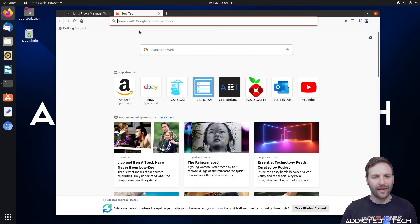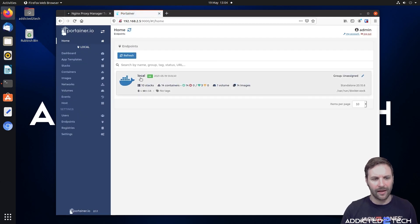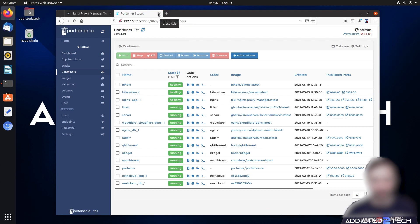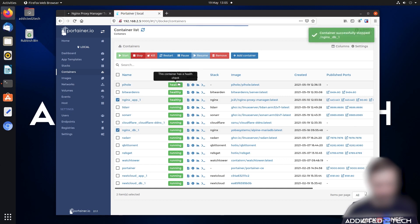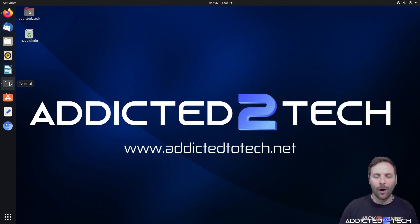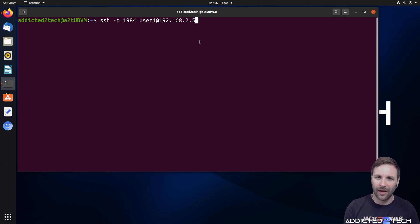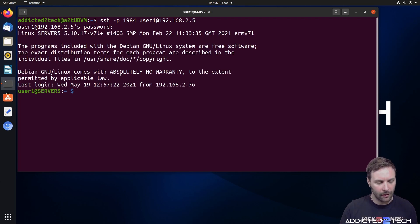We're going to tick the box on the Nginx database and also tick the box on the Nginx app and stop them both. Coming into our terminal session, we're going to SSH into our Raspberry Pi using SSH with the -p flag for the port number, our username, and the IP address of our Raspberry Pi. We put in our password and then clear the terminal. We're going to navigate to the MySQL folder and list out the contents.